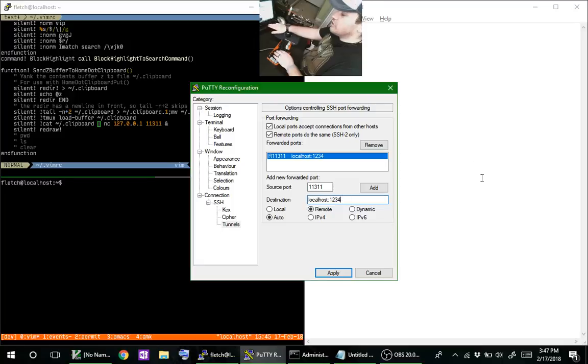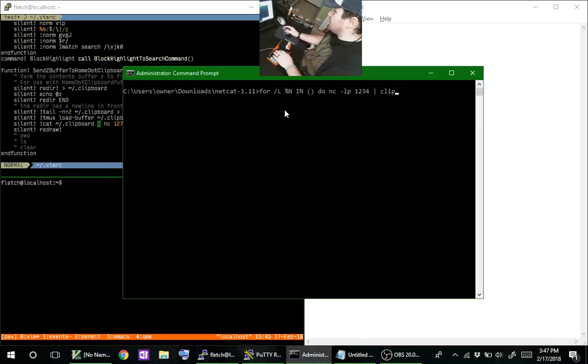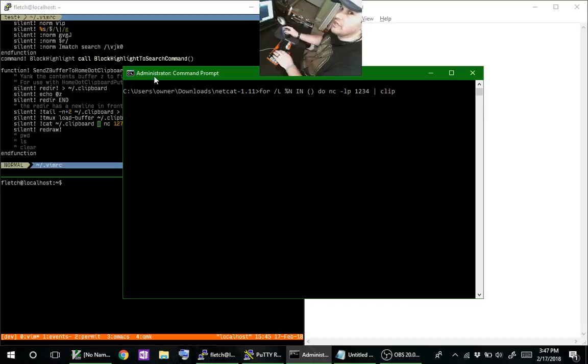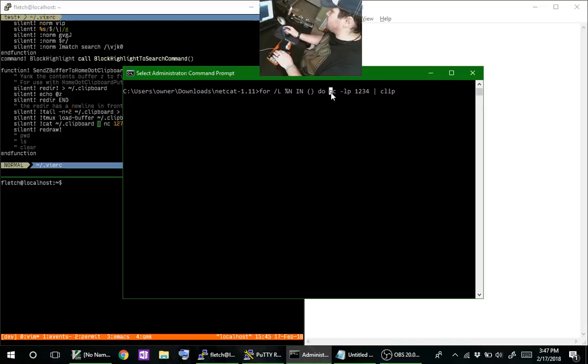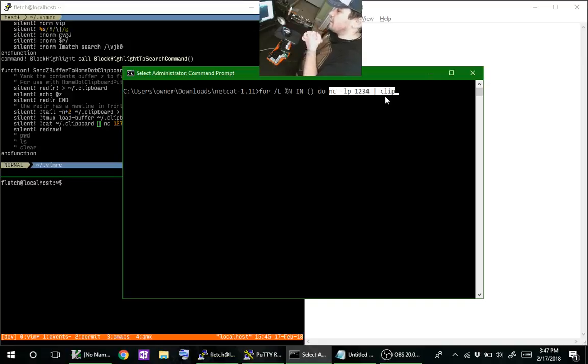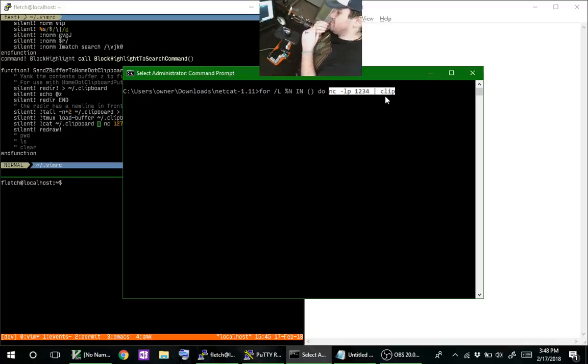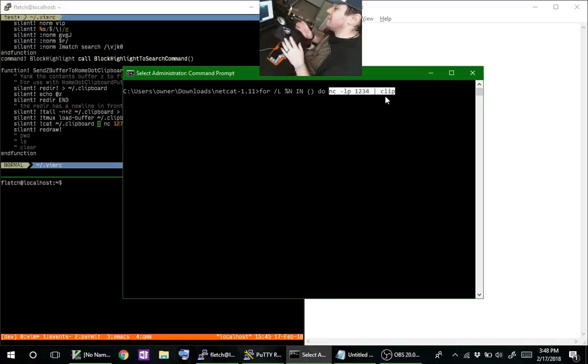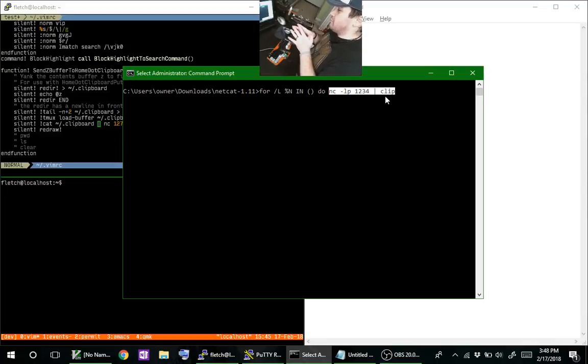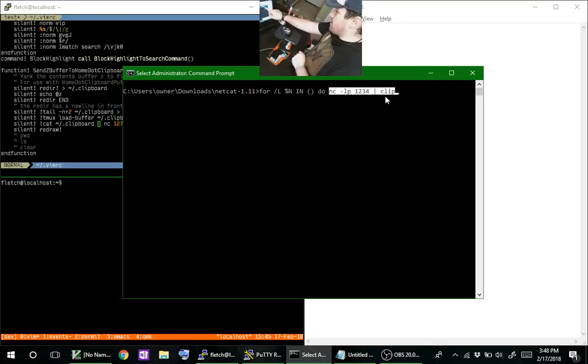The source port is on the cloud side and the destination is localhost, this computer, this Windows 10 box. Localhost this computer is going to get hit on port 1234 when the cloud server gets hit on 11311. When that happens it'll forward any data that hits that port back to here. What do we do on this Windows box now that we're expecting data on this port? We netcat locally using a command prompt that is run as administrator because you're going to be opening a port.